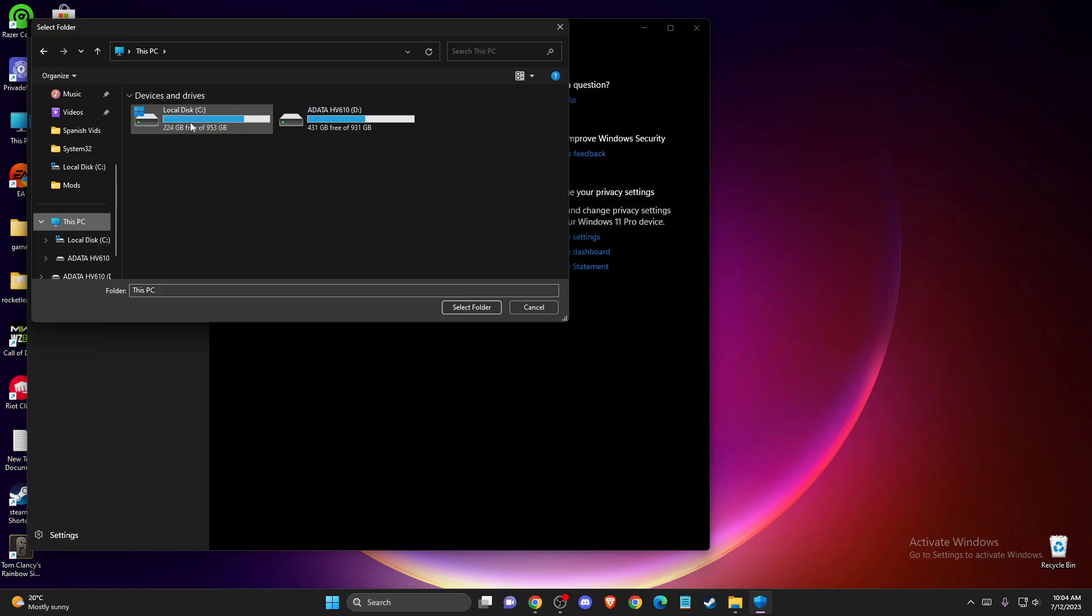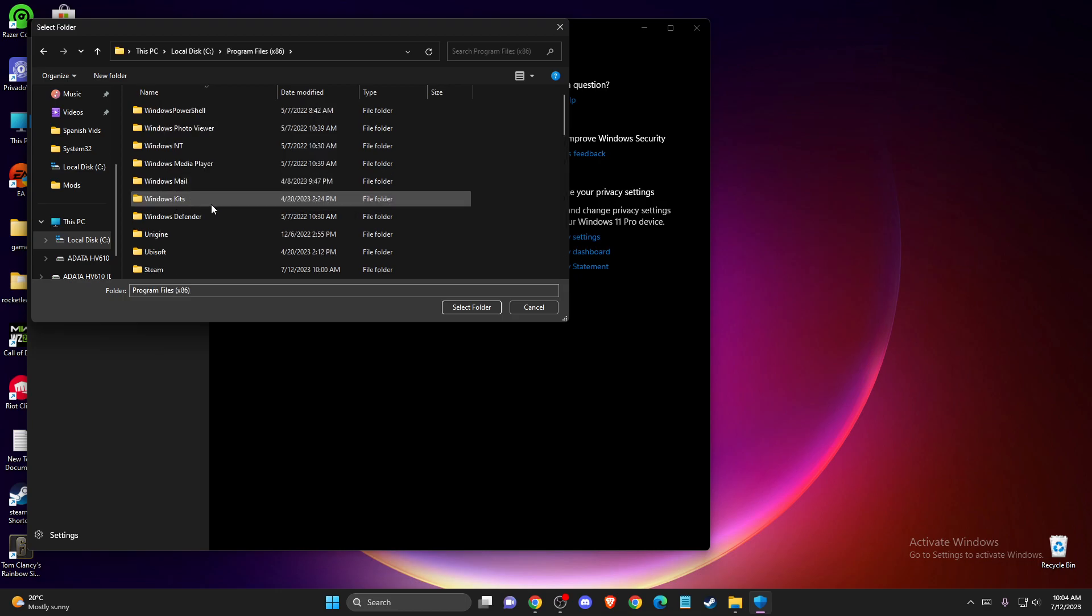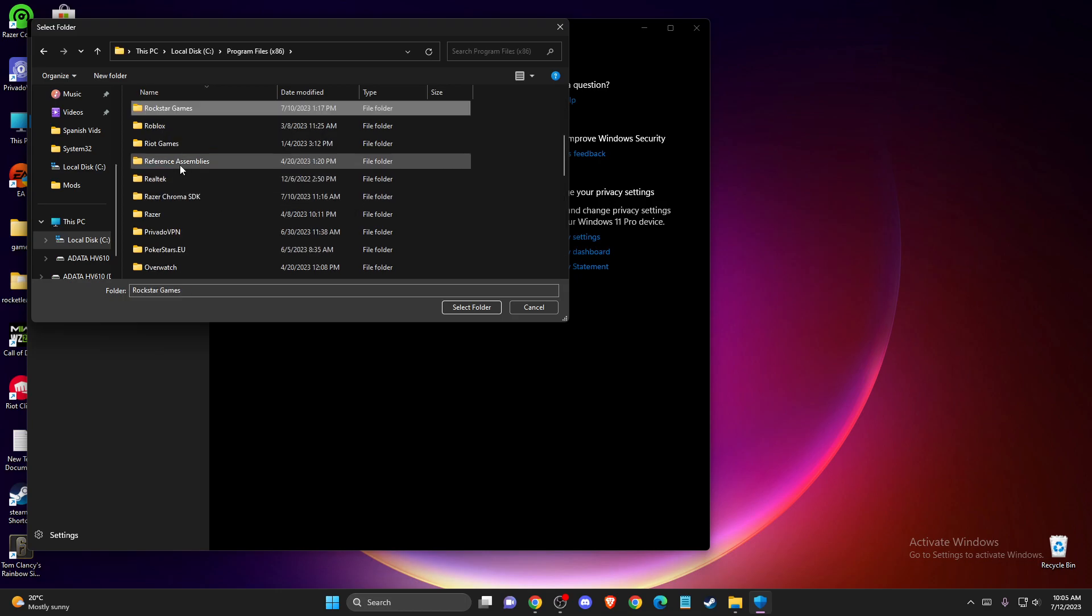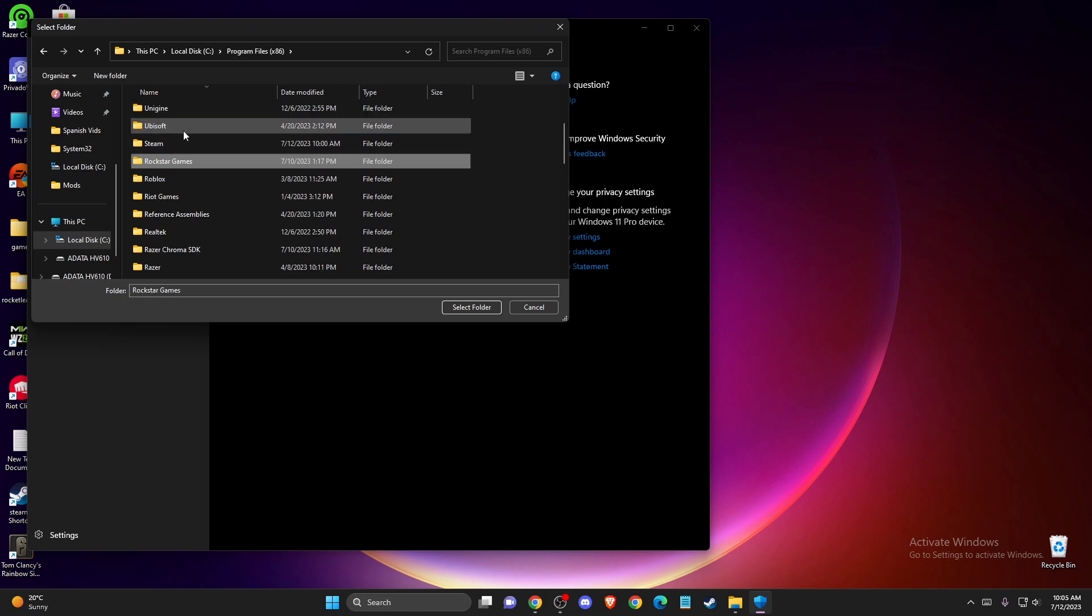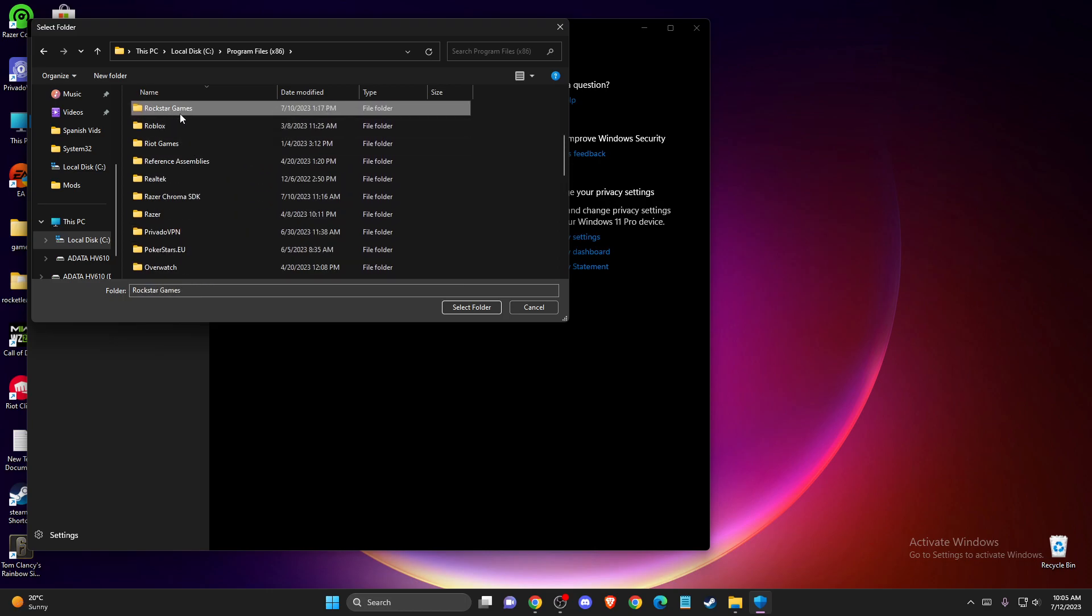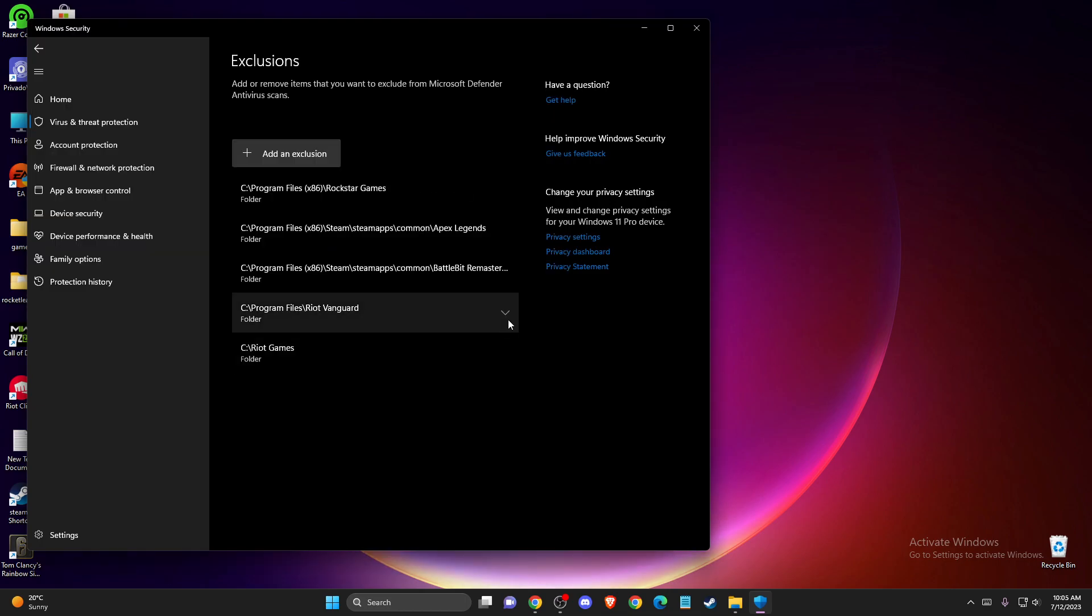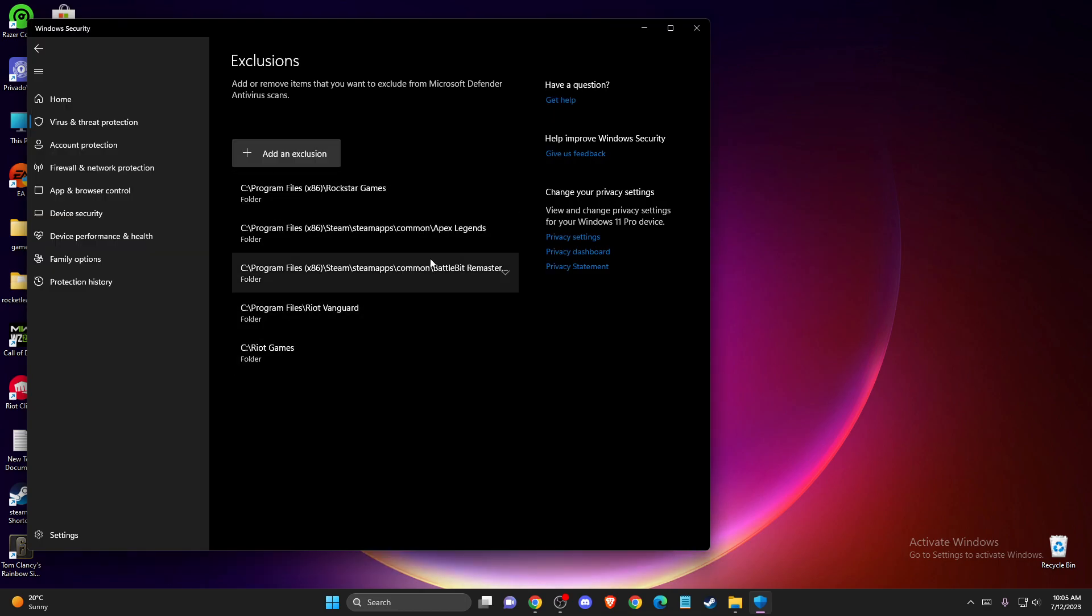For me it's on local disk C, program files x86, and then you need to look for your folder here. As you can see, here should be Rockstar Games. Select the folder and that's pretty much it.